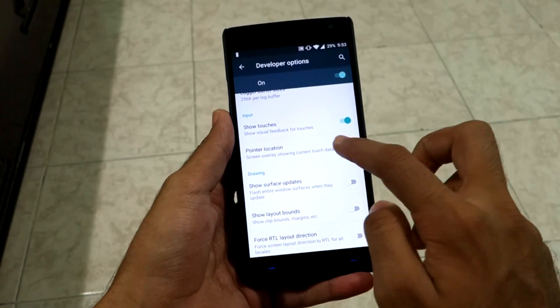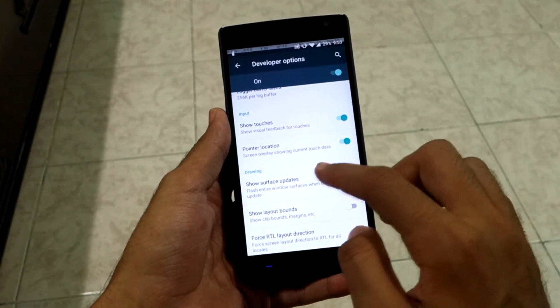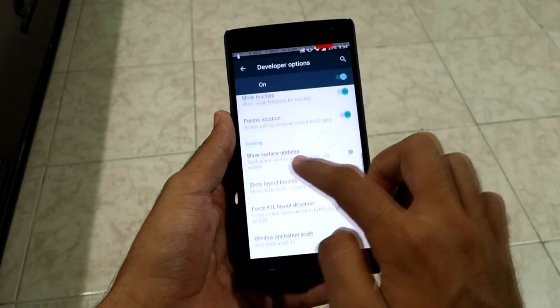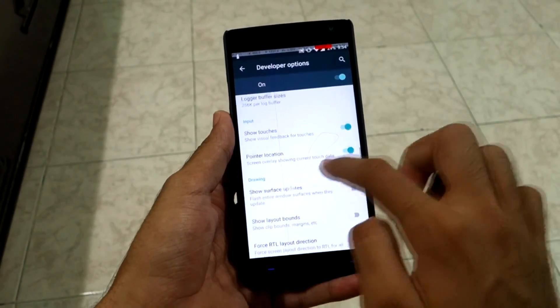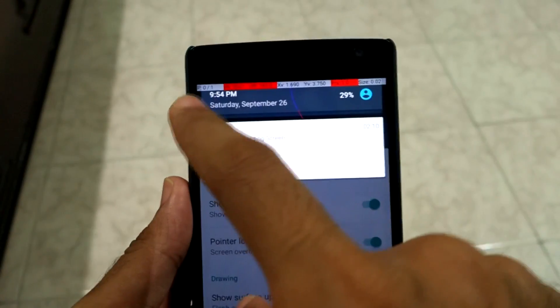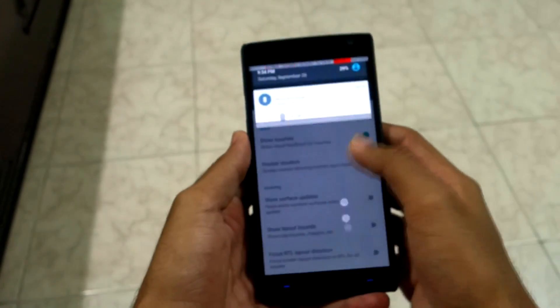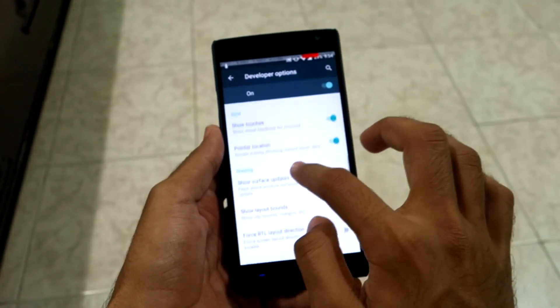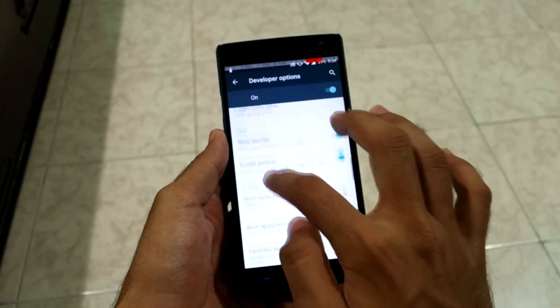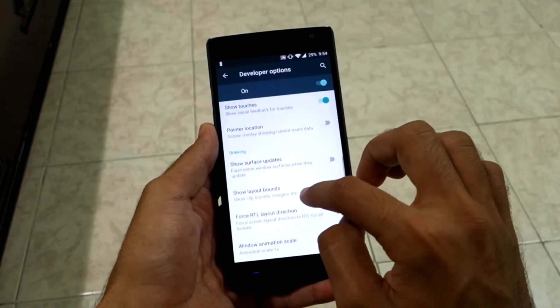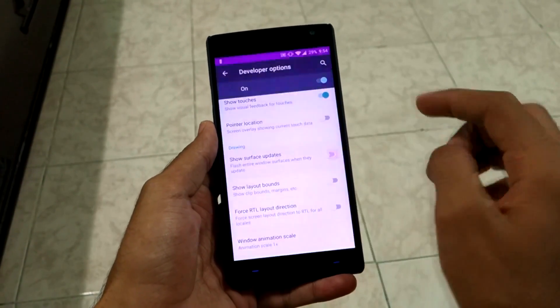The next option is 'Pointer Location.' The previous option shows a circle with a white dot, while Pointer Location will show the X and Y axis. The next list of options are categorized under 'Drawing.'